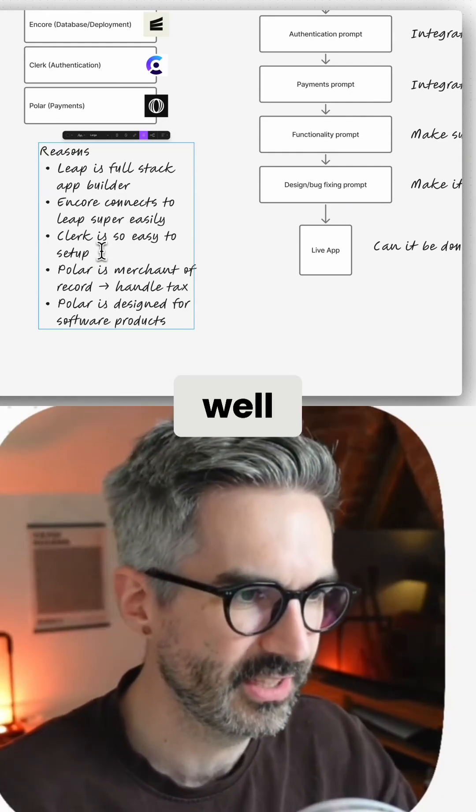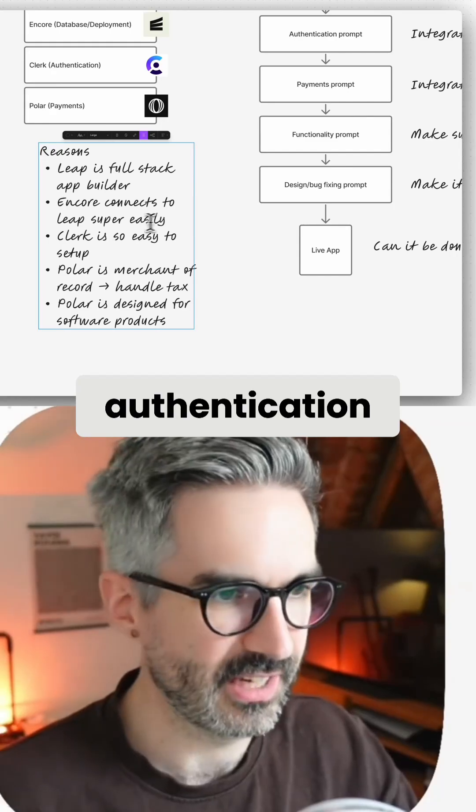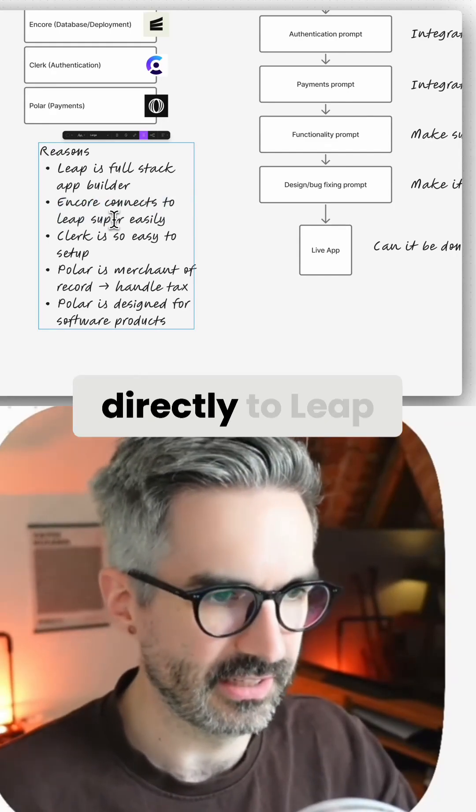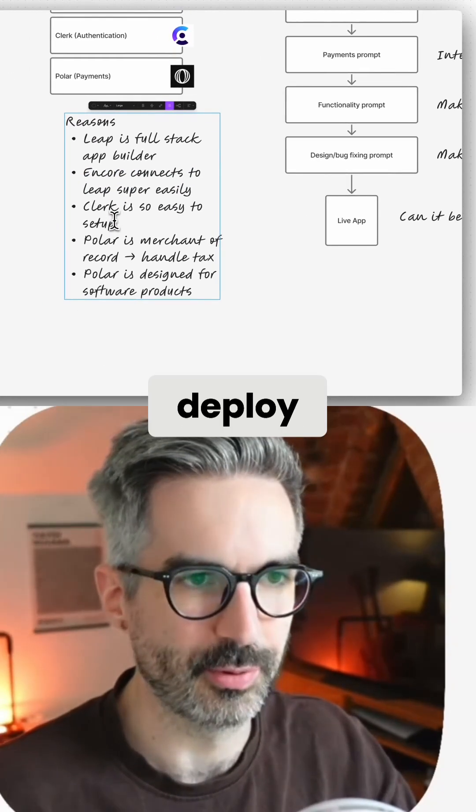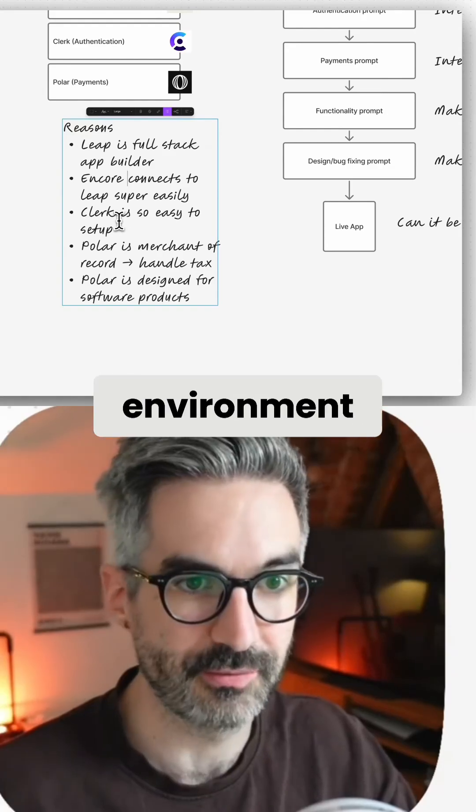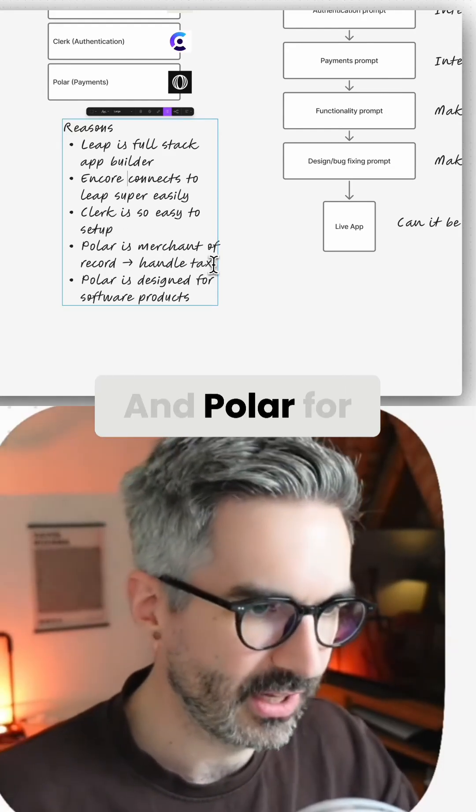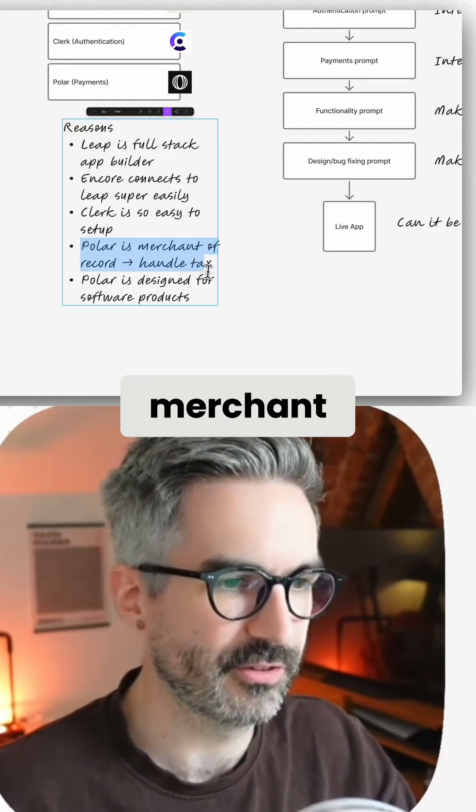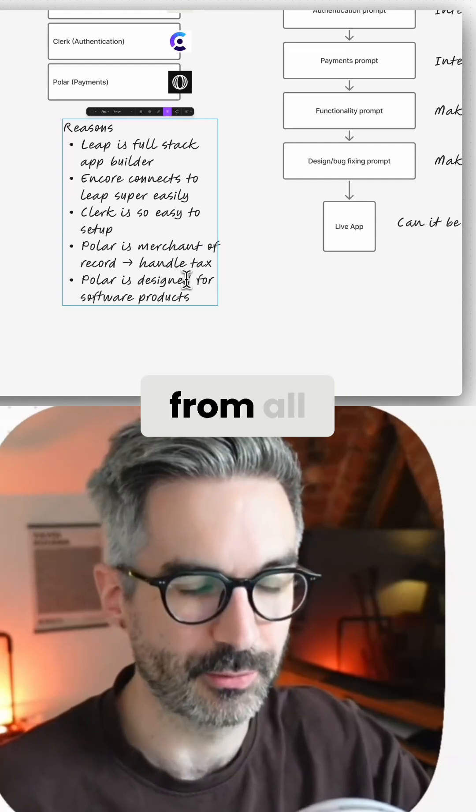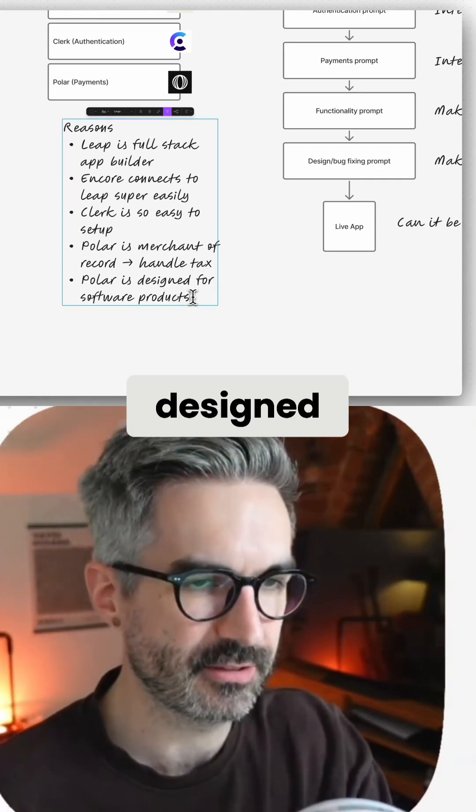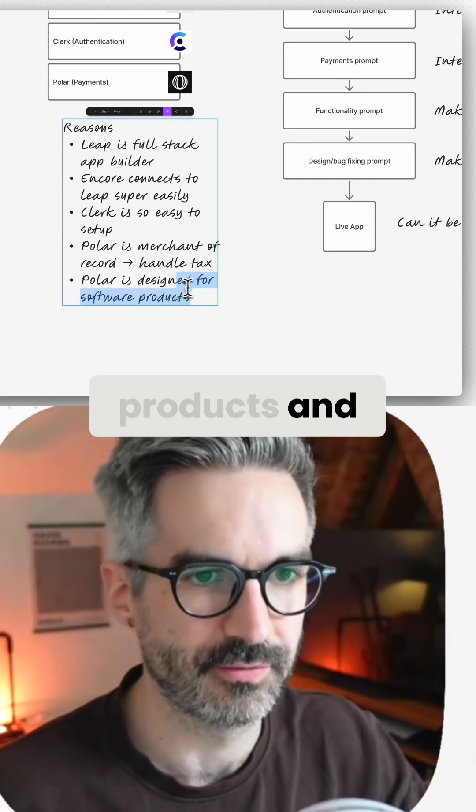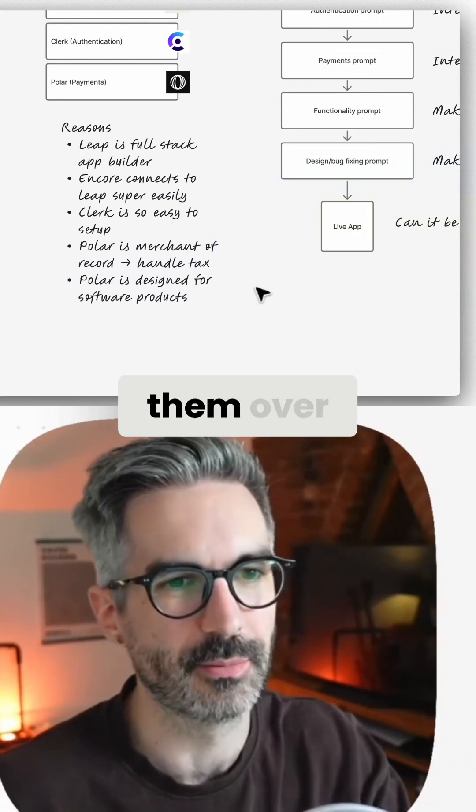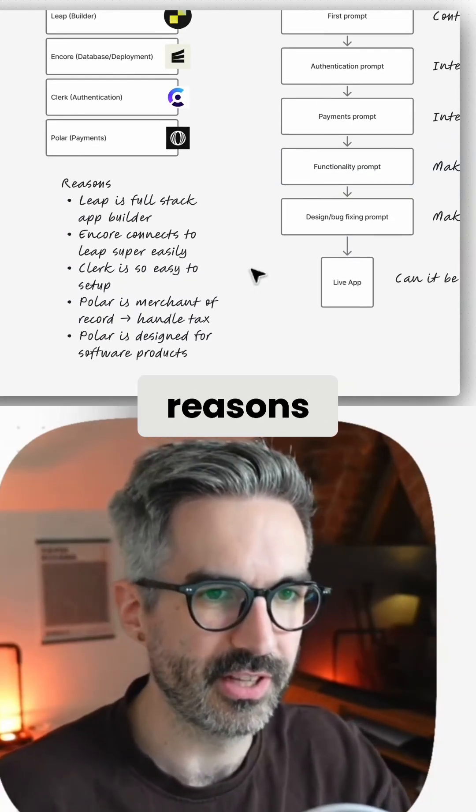We're going to be using Clerk for authentication. Encore connects directly to Leap, so it's super easy to deploy to a cloud production environment. And Polar for payments - Polar is basically a merchant of record, which means they handle tax from all the different countries and they're designed specifically for software products and for apps like this. So I like using them over Stripe because of those two reasons.